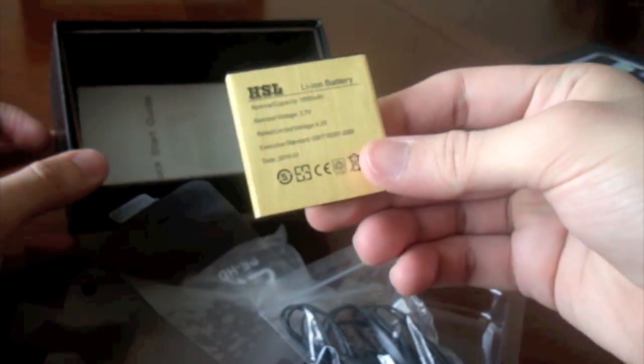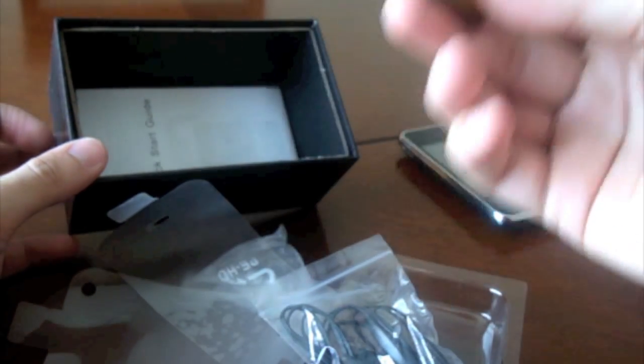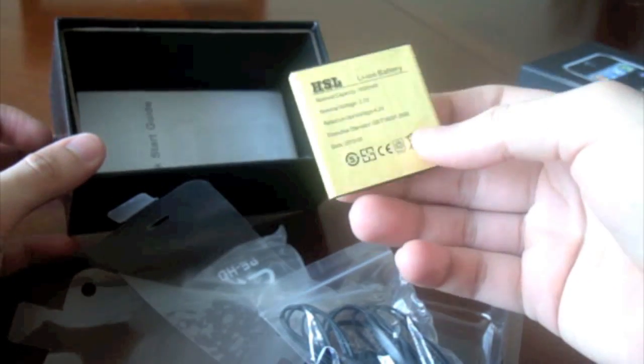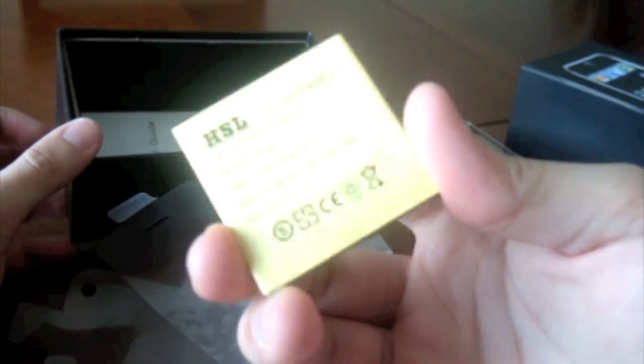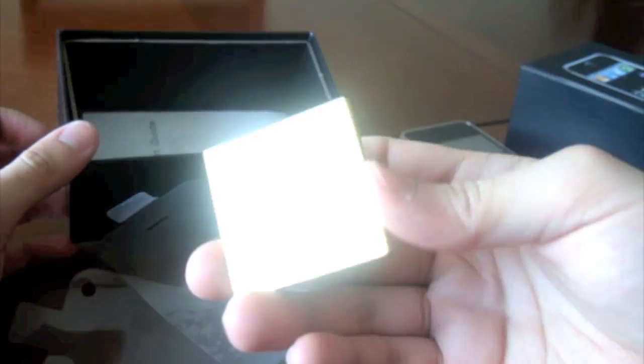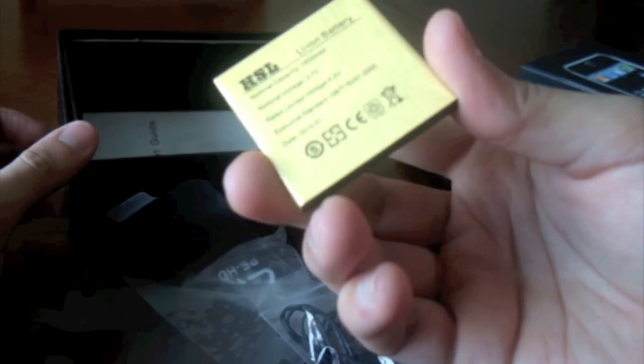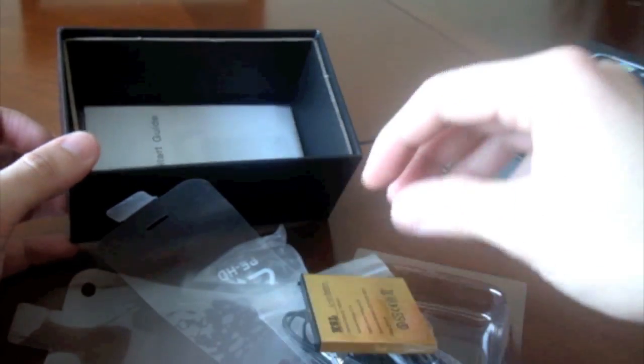And this is what everyone's been asking for, a removal battery. Apple has finally listened to us and they've given us a battery so that you can carry 2 or 3 about. One runs out, put the other one in, and so on.